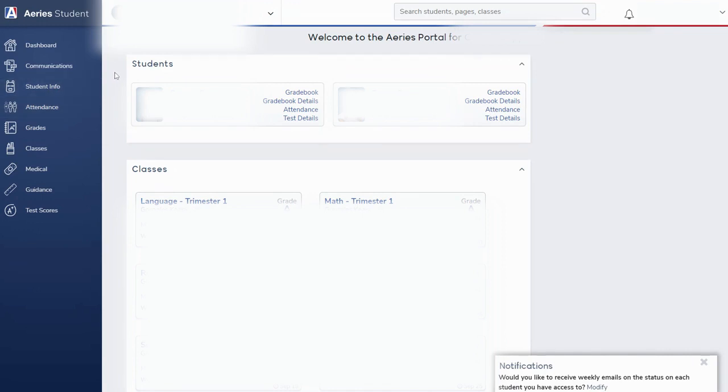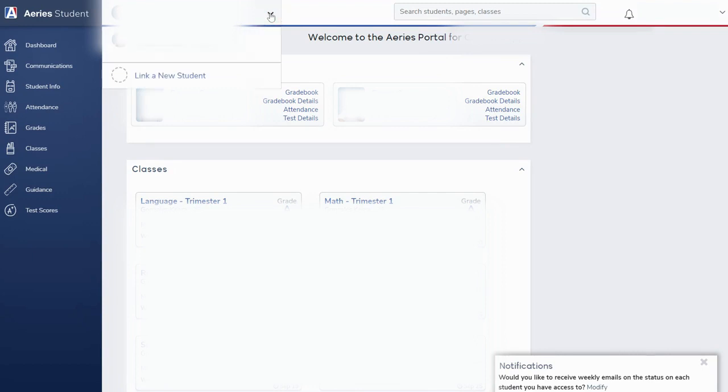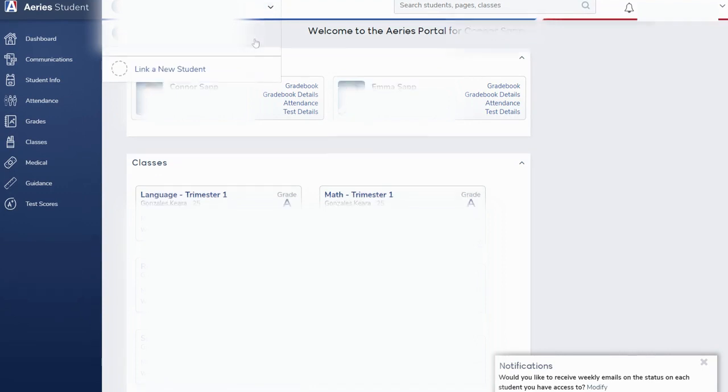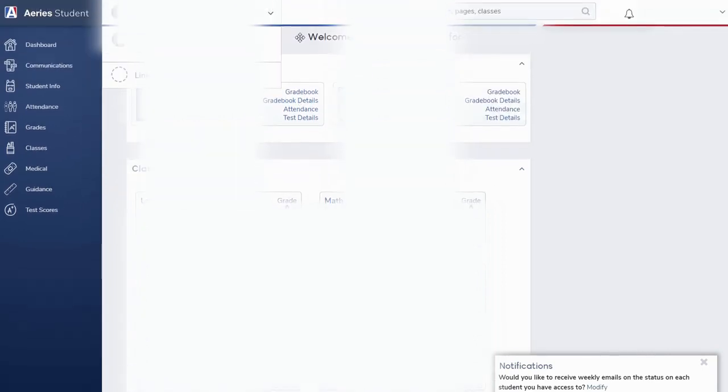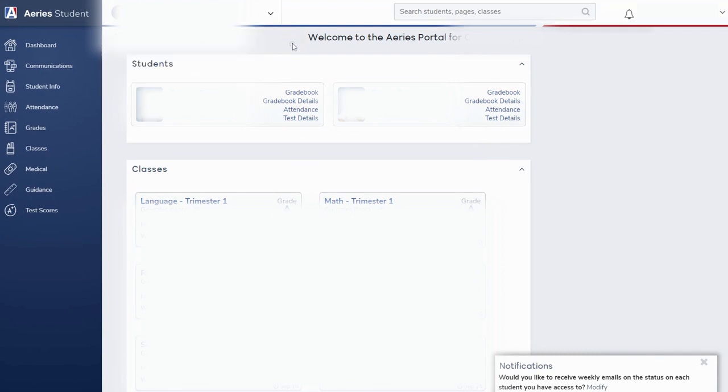I'd also like to point out that up here in this upper left menu, if you have multiple children enrolled in the school district, you can click this little drop down menu and this will allow you to toggle between your different students to view their information within the Aries Portal.